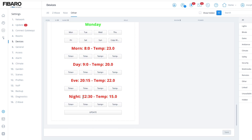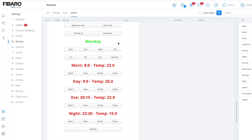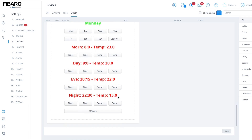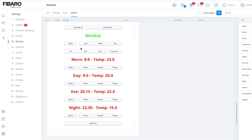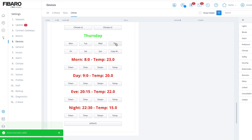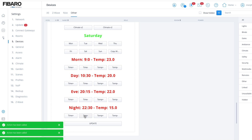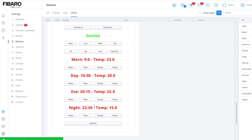When you click on any of these it actually pulls the data from your climate panel and populates it — that's why we have to wait around 10 seconds and then click one of the day buttons to update it. Looking at Tuesday it's the same, Wednesday, Thursday, Friday — Saturday and Sunday are different, as that's what we previously set.